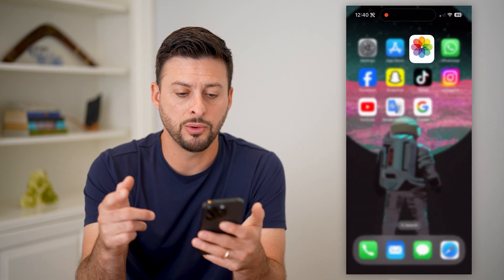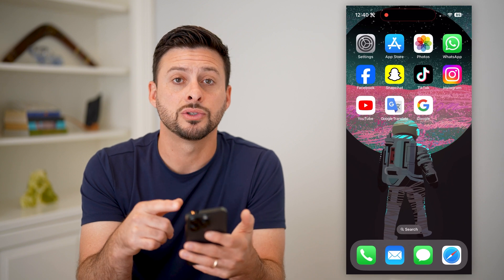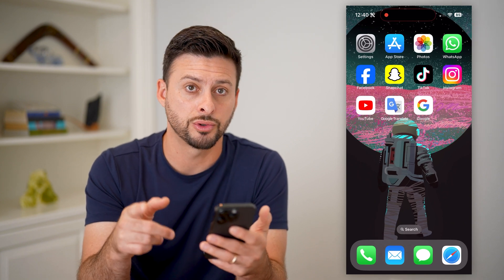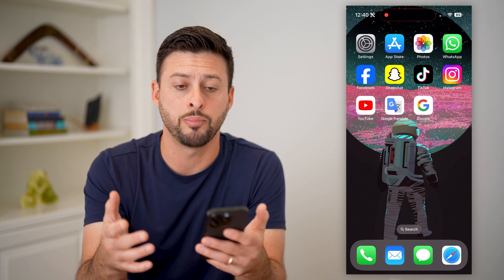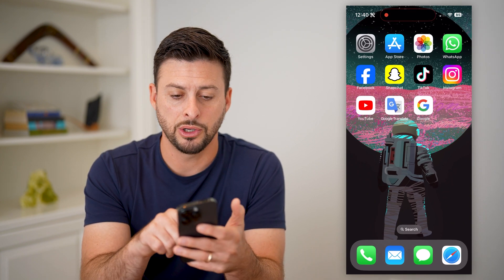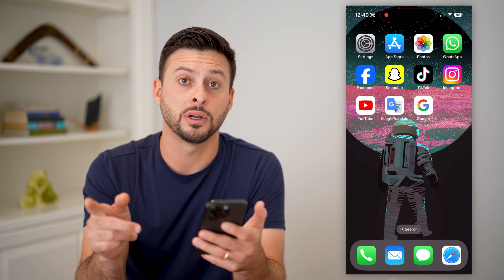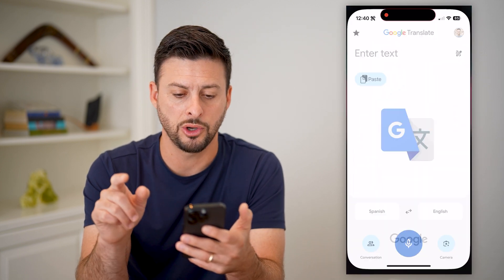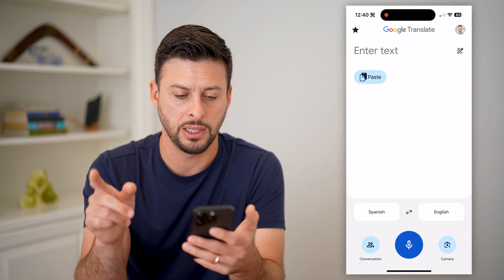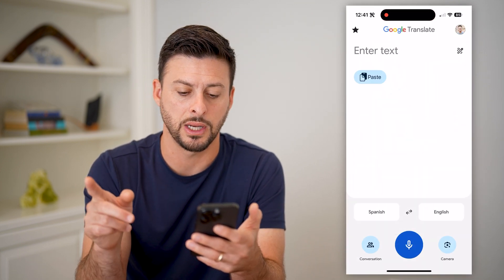What I recommend doing is downloading and installing the Google Translate app, which tends to be a lot better. Just go to the App Store and download it and install it, and then let's open up the Google Translate app.